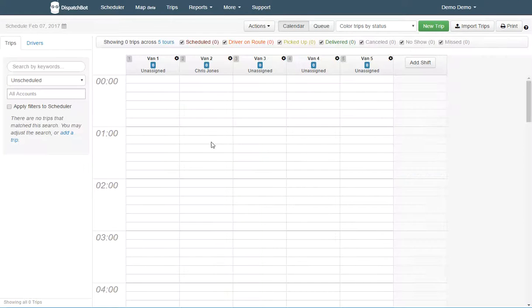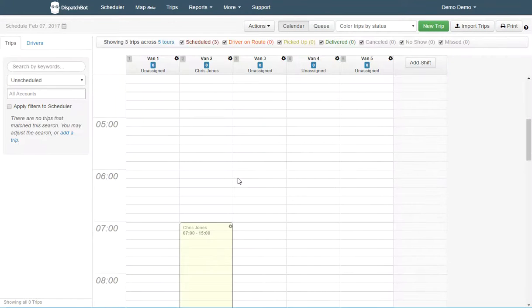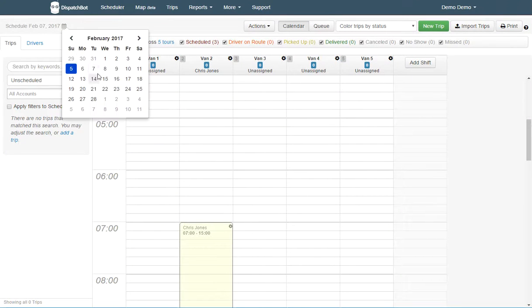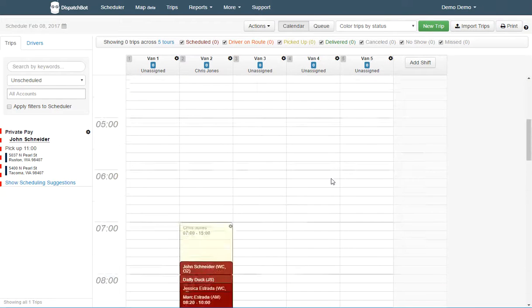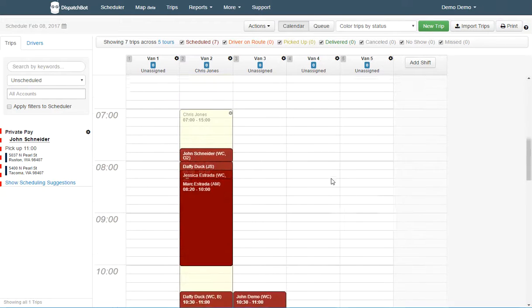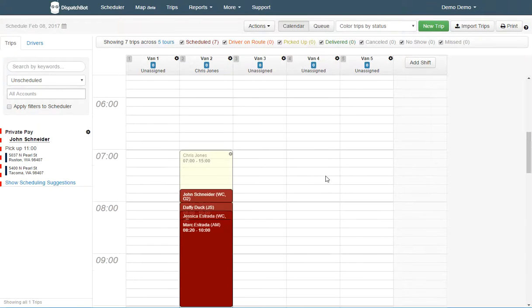And if I go to any day going forward, that driver will appear on each of those days, and I don't have to manually assign them any longer.